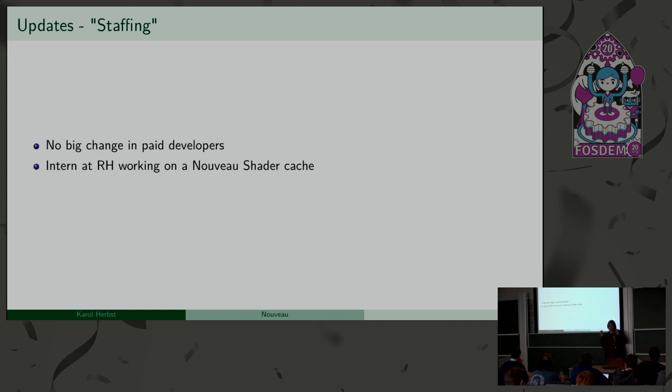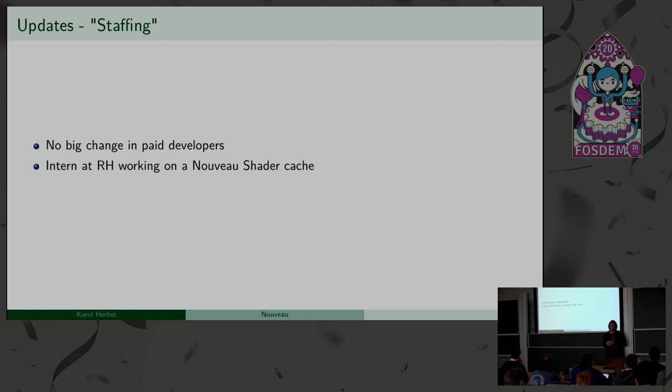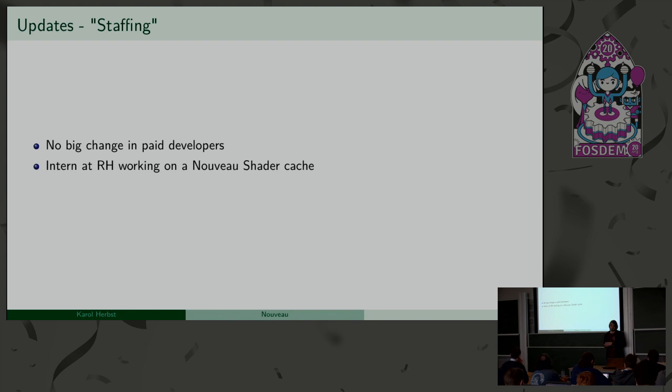I kind of called it staffing because, you know, as an open source project, we don't really do staffing. But, I mean, we have a few paid developers. Besides myself, there's also Ben Skaggs working for Red Hat on the Nouveau driver full time. And we also have, for example, Lyude, which is also part of the same team inside Red Hat, working a lot on fixing mostly display-related Nouveau issues as well.